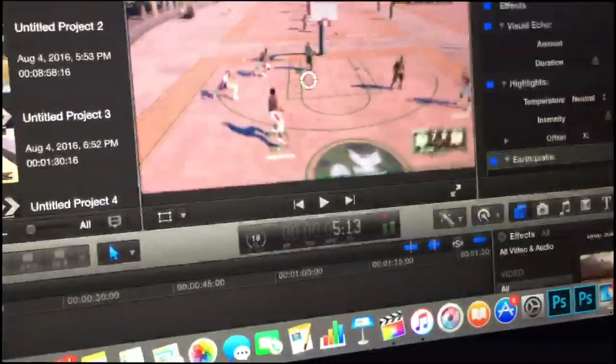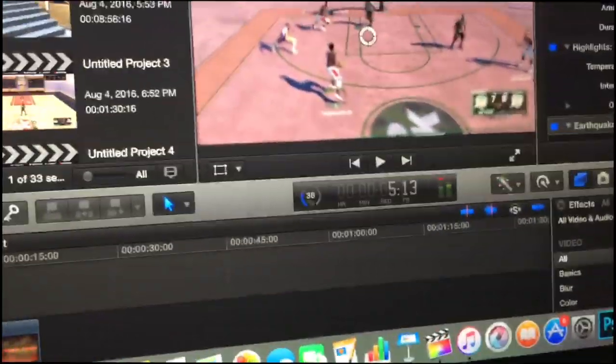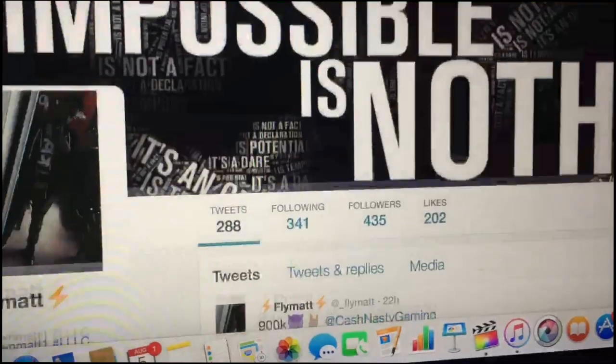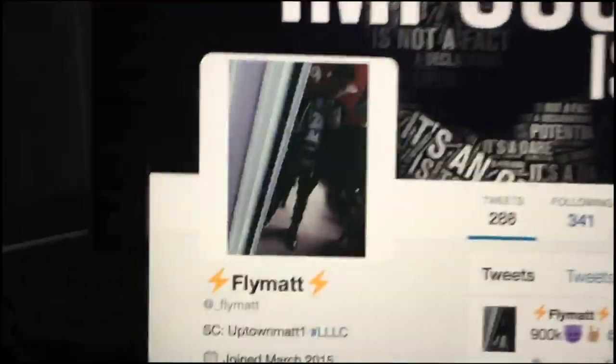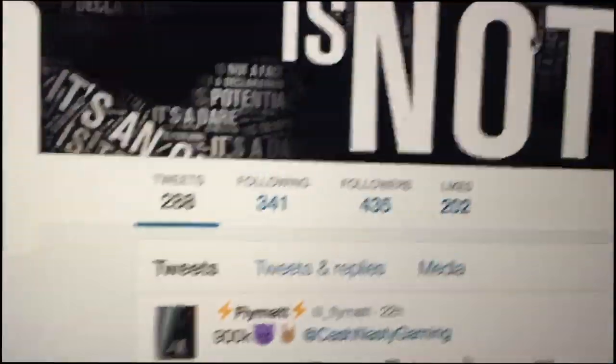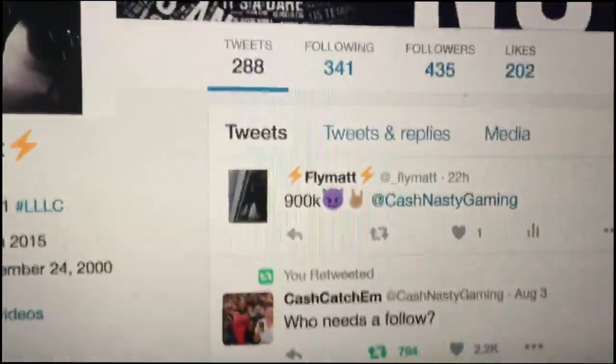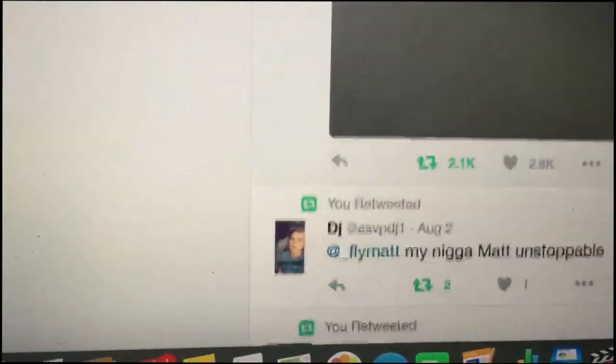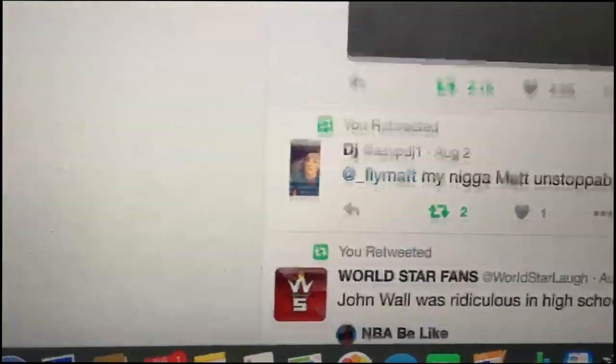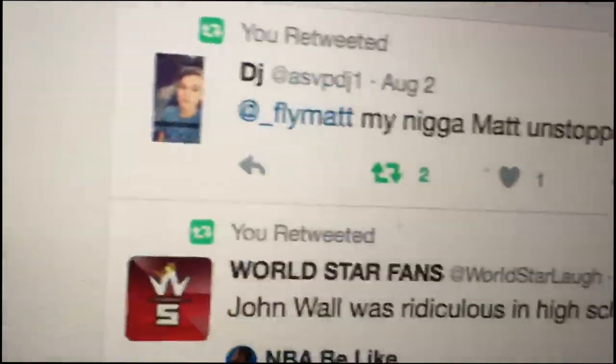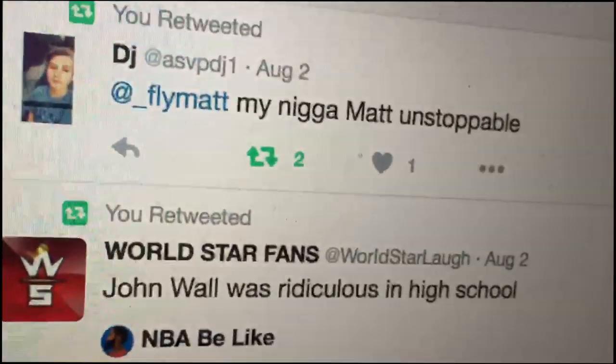Yeah but that's basic. I use Final Cut Pro, not Sony Vegas. Y'all follow me on Twitter, man, underscore fly matt right there. I do be talking about my channel on here. He said I was unstoppable.